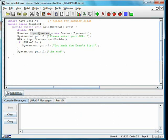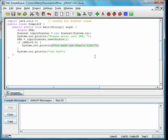In the class simple if, we create a scanner object named InputScanner and use its next double method to read a GPA from the keyboard. If the GPA is at least 3.0, then we will print a message congratulating the student on making the Dean's List.